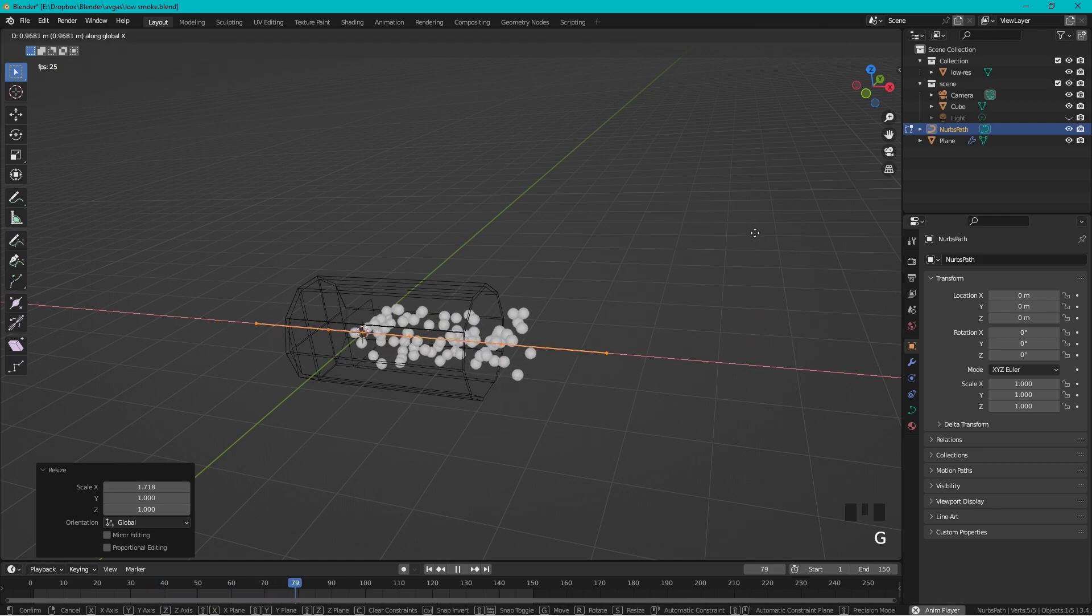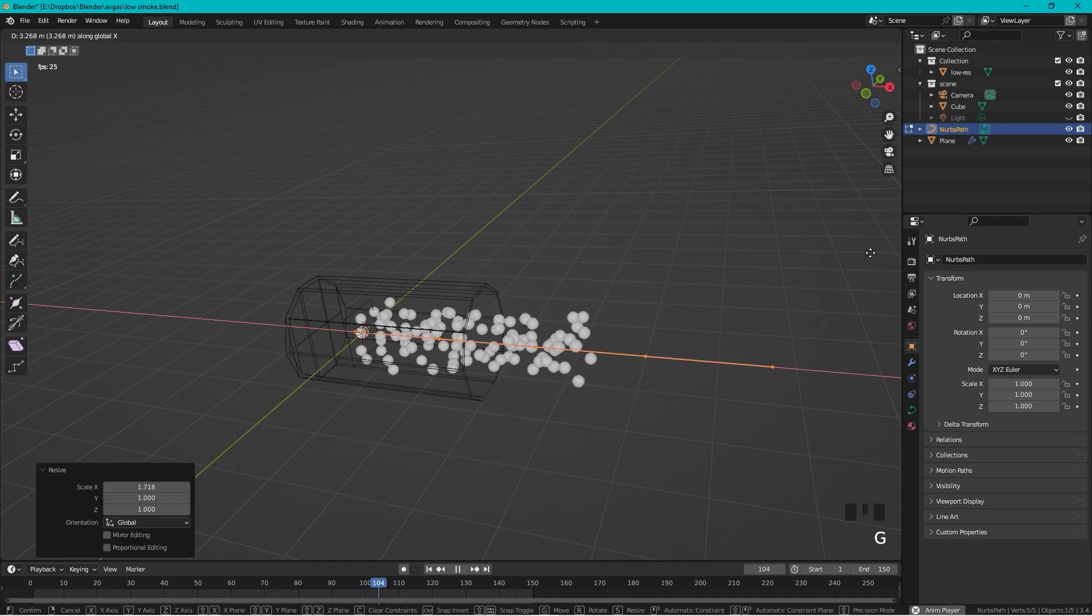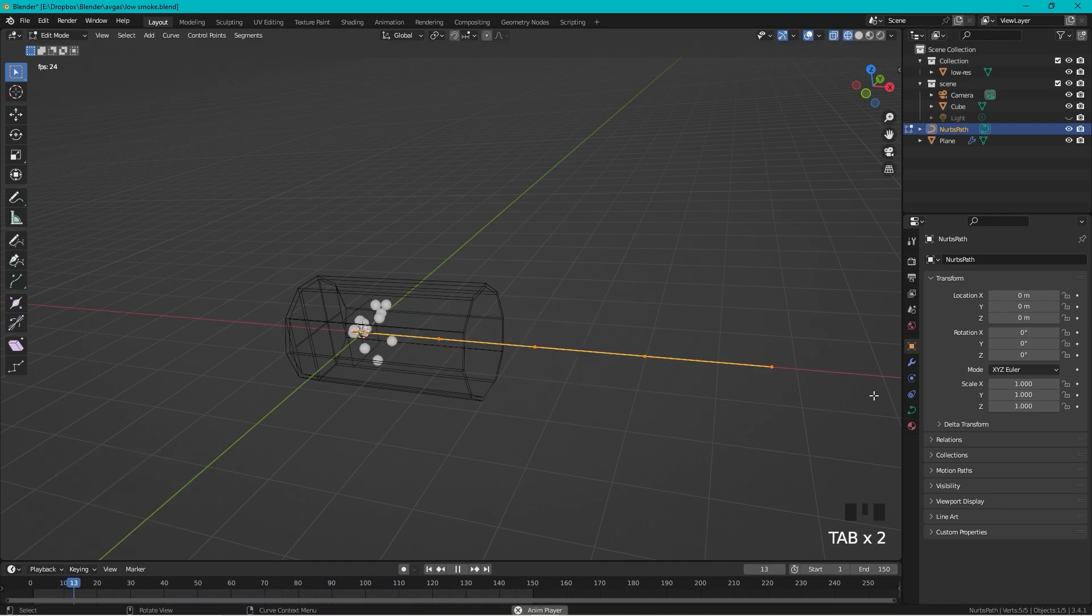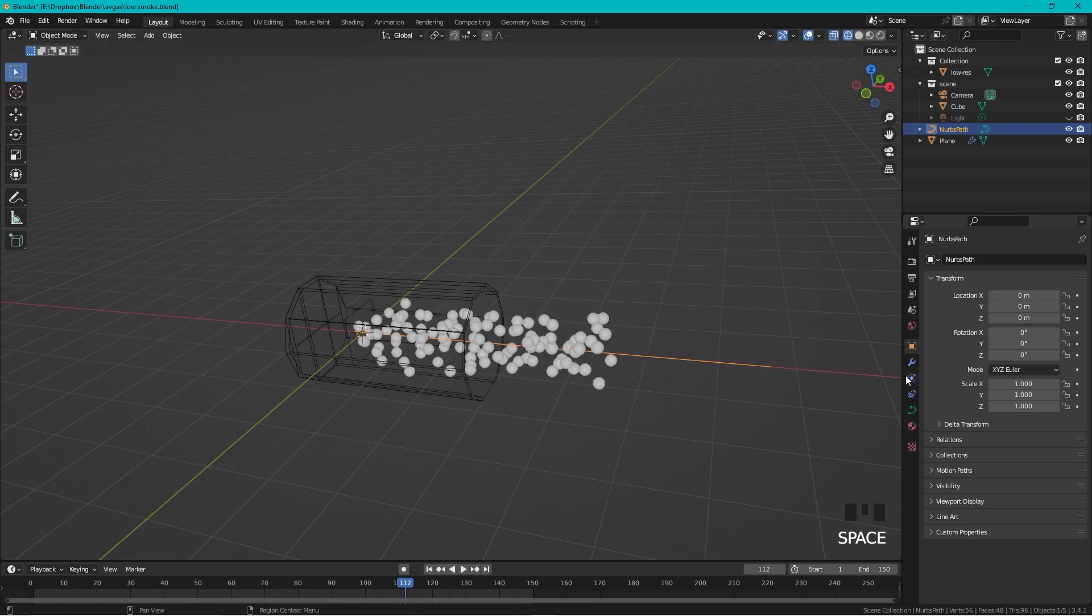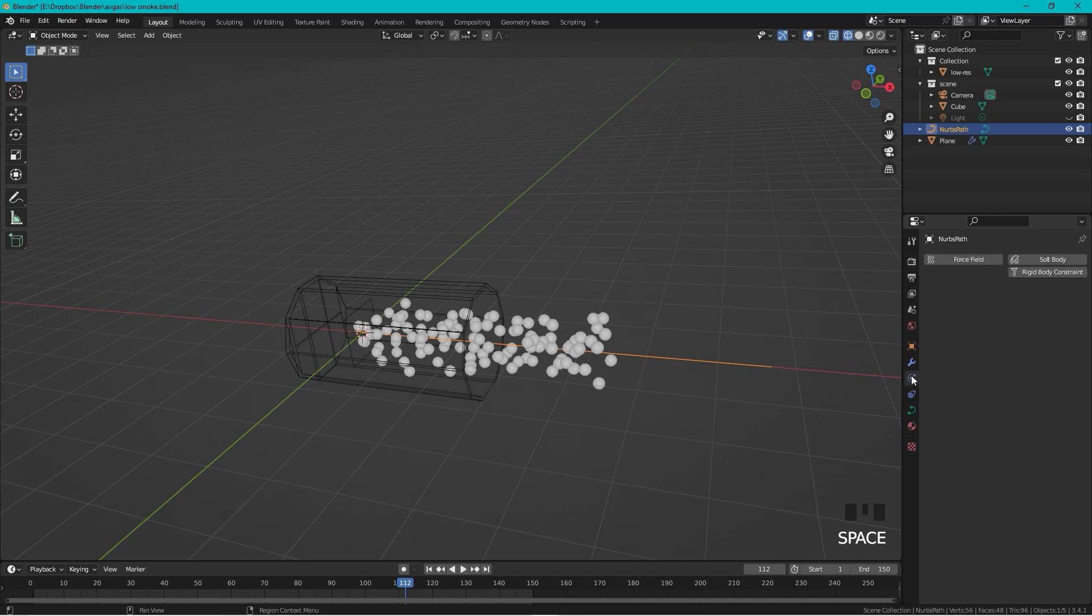Let's scale it, so Tab to Edit Mode, scale in X, drag it out, and then G, X, move it here.